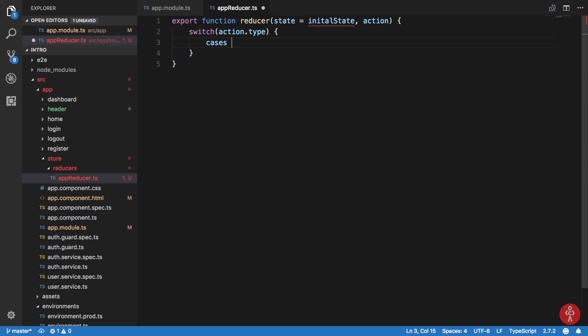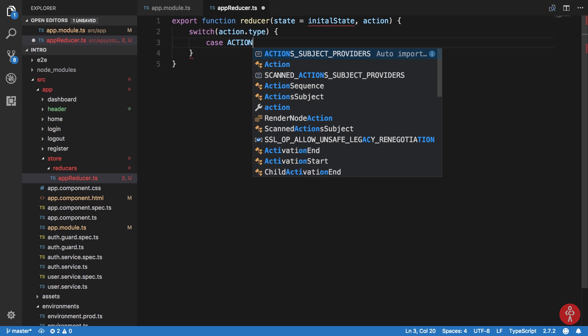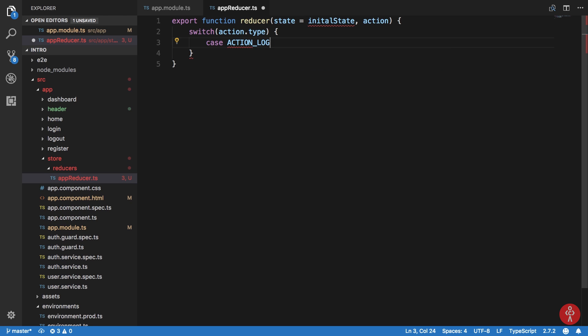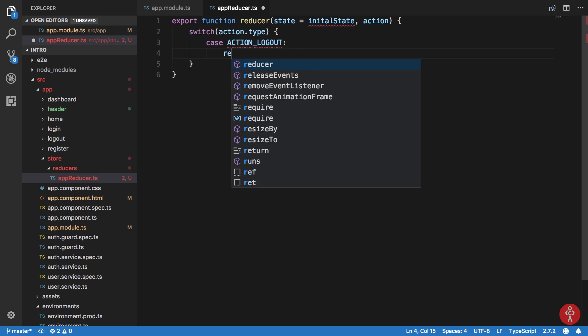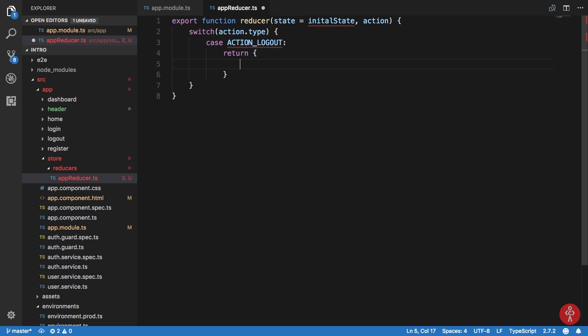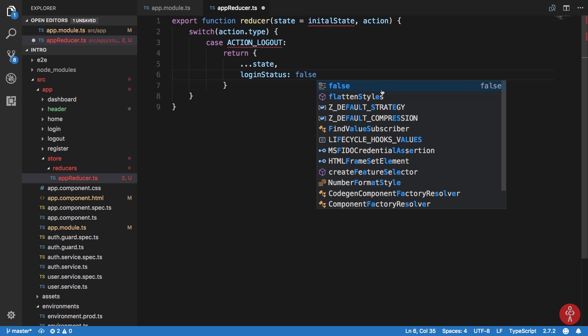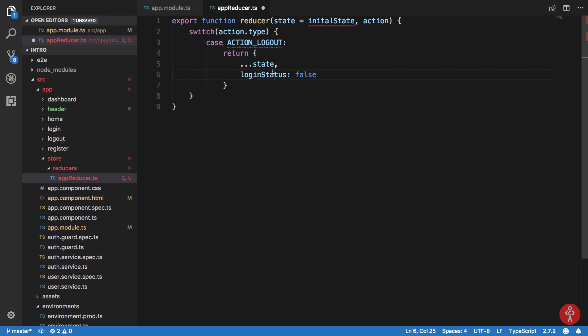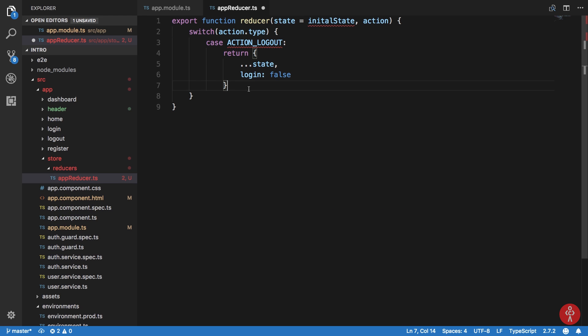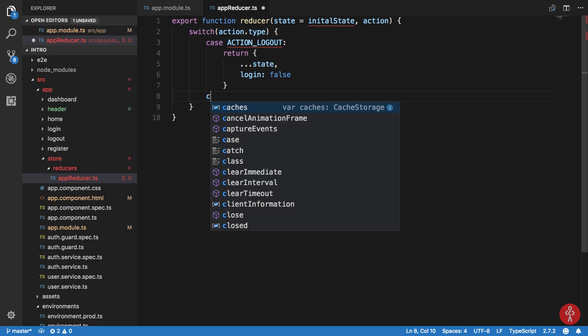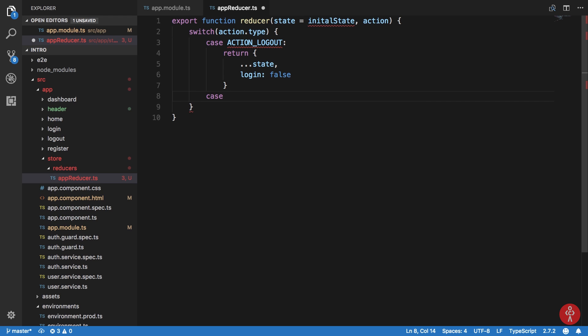In our case, what I'm going to say, let's say case is our action logout. I'm just going to update the state by returning the new state like this. And I'm just going to say login status is false or just login false, right?